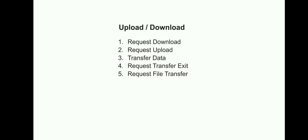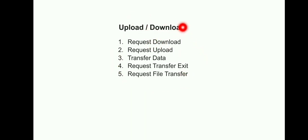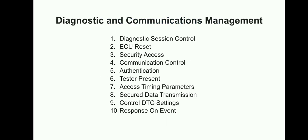The final one is Upload and Download, mainly used in bootloader. Request Download, Request Upload, Transfer Data, Request Transfer Exit, Request File Transfer - so these are the five services that come under the Upload and Download functional group. These are the six functional groups with related services.